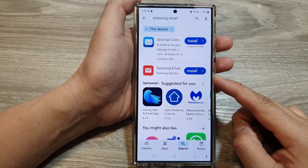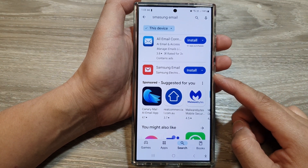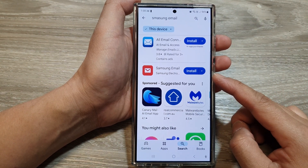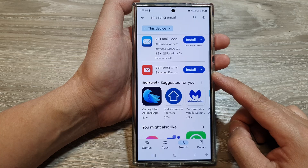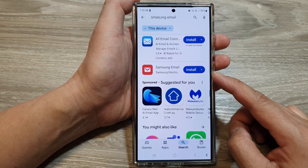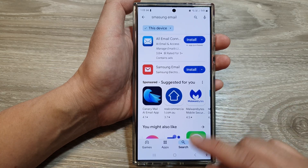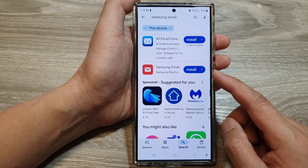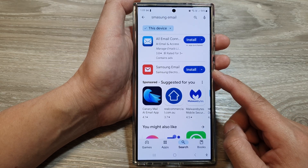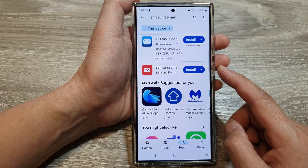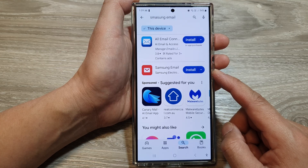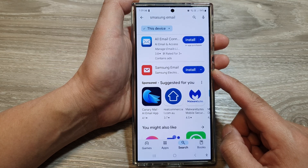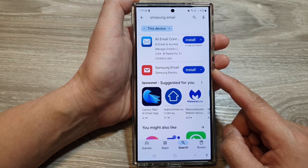How to set up and use the Samsung email app on the Samsung Galaxy S24 series. By default, Samsung email is not installed on your device, so you will need to install it from the Google Play Store or the Samsung Galaxy Store.